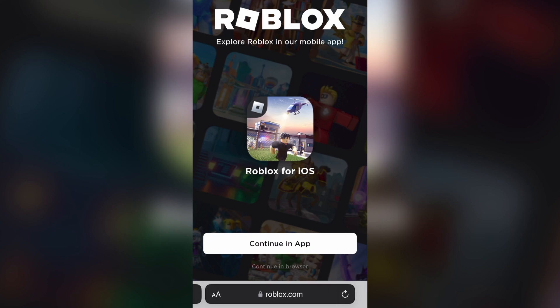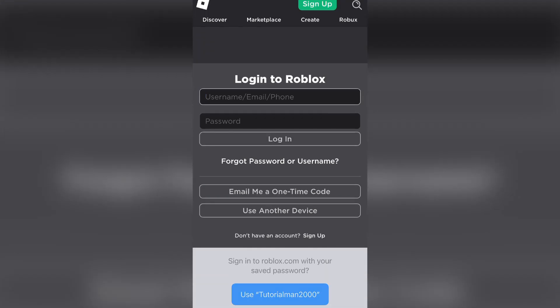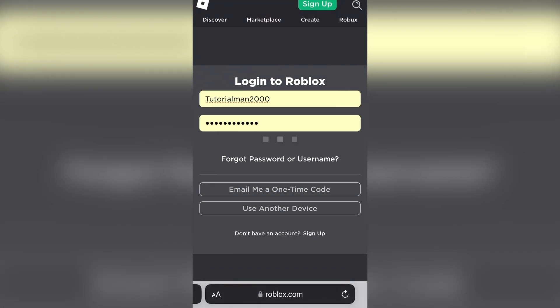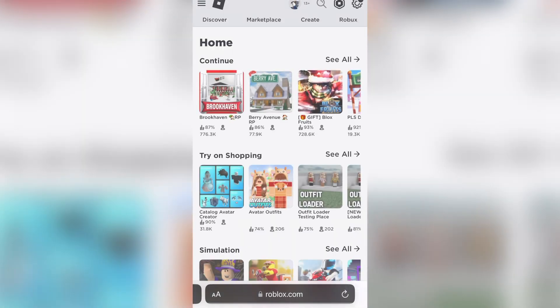So what you're going to want to do as the recipient of the Robux is go onto roblox.com on your mobile browser. You're going to click 'Continue in Browser' and log into your account. Now, once you're logged in, you're going to continue in browser.